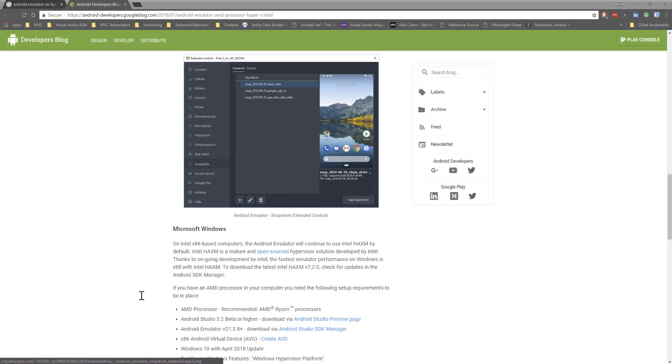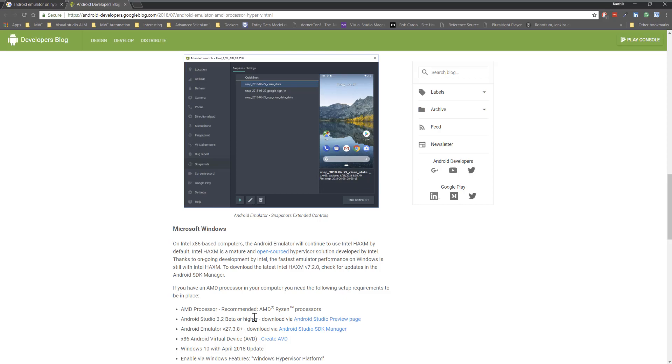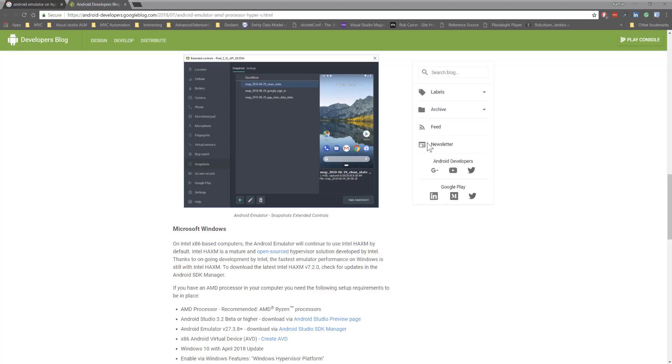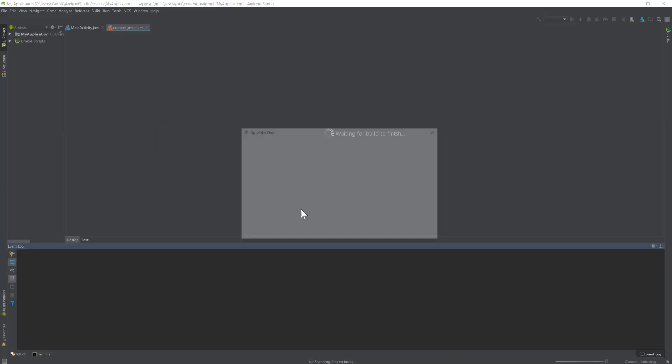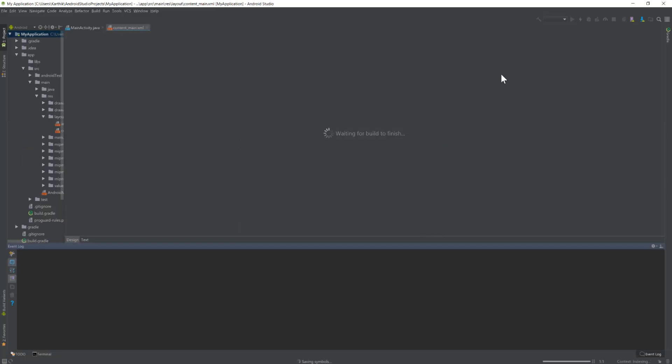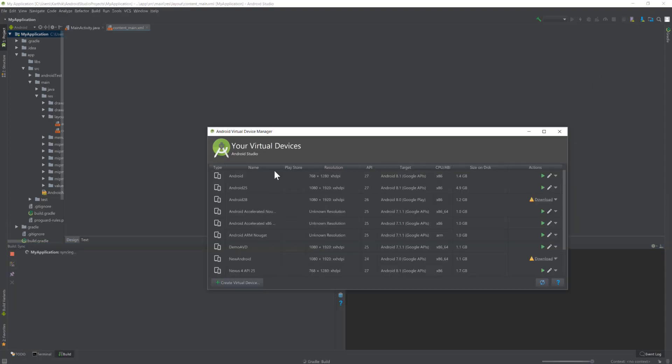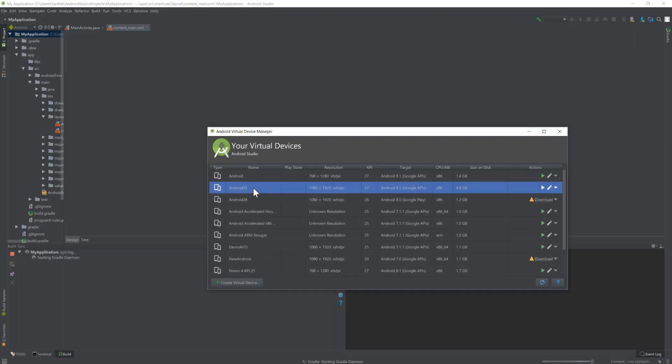I'm going to open the Android Studio in my machine and quickly show you how the emulator is going to look like once you create an AVD based on Hypervisor support. This is the Android Studio that I have, and if I go to this AVD manager, you can see that I have so many virtual devices available.